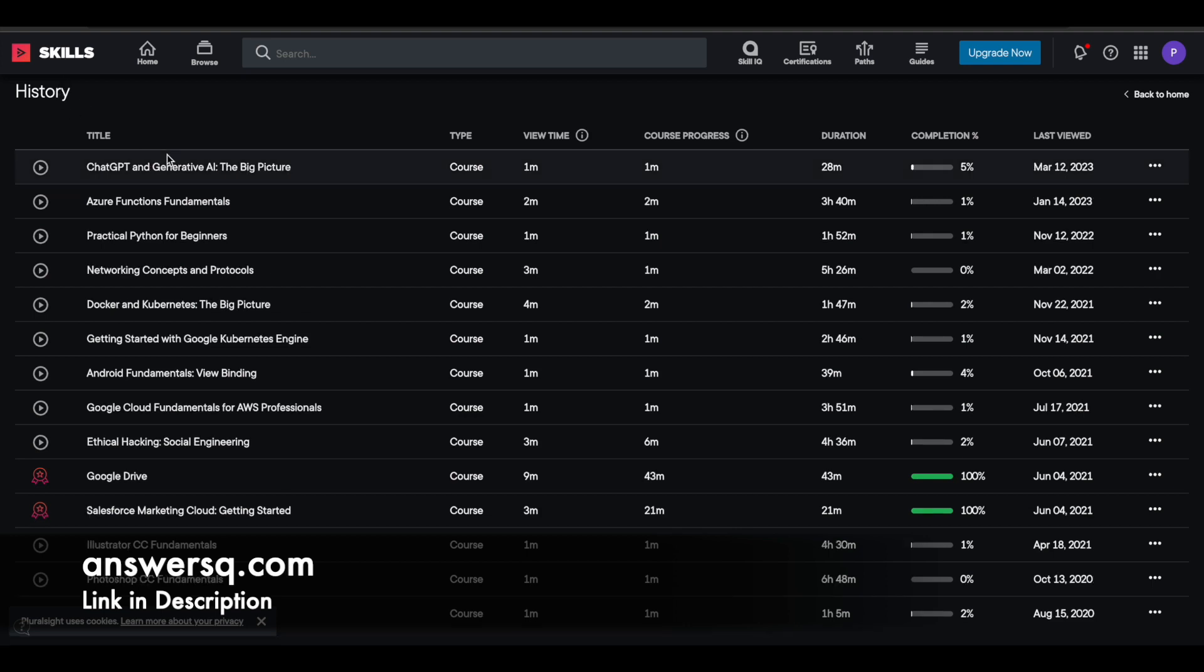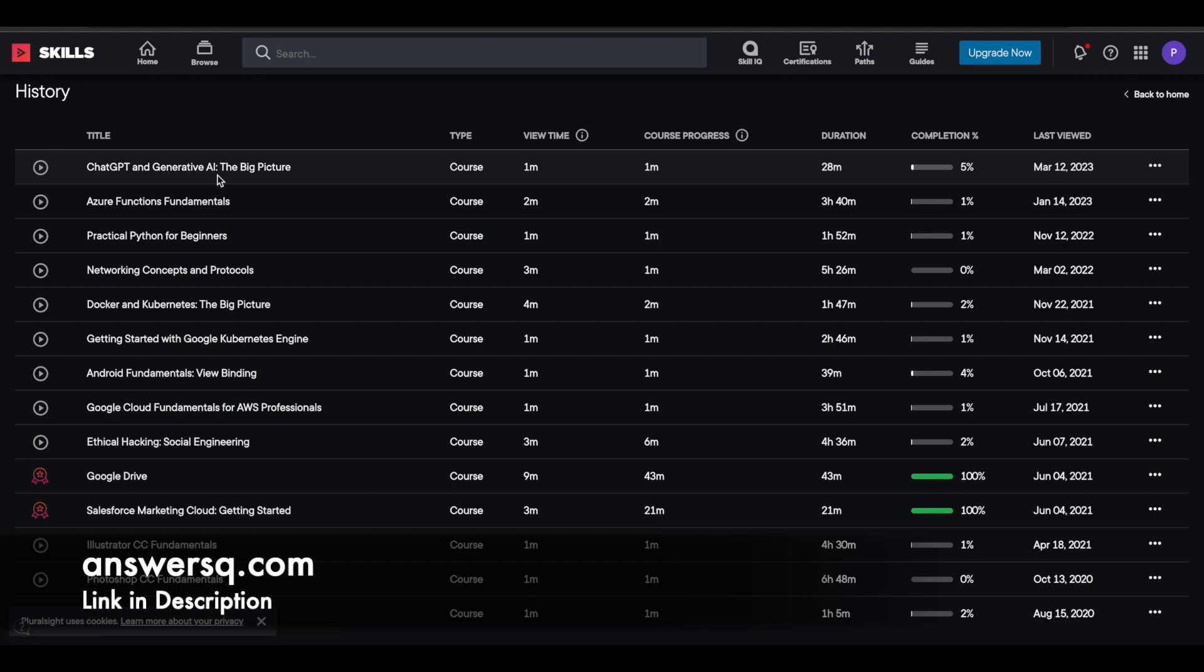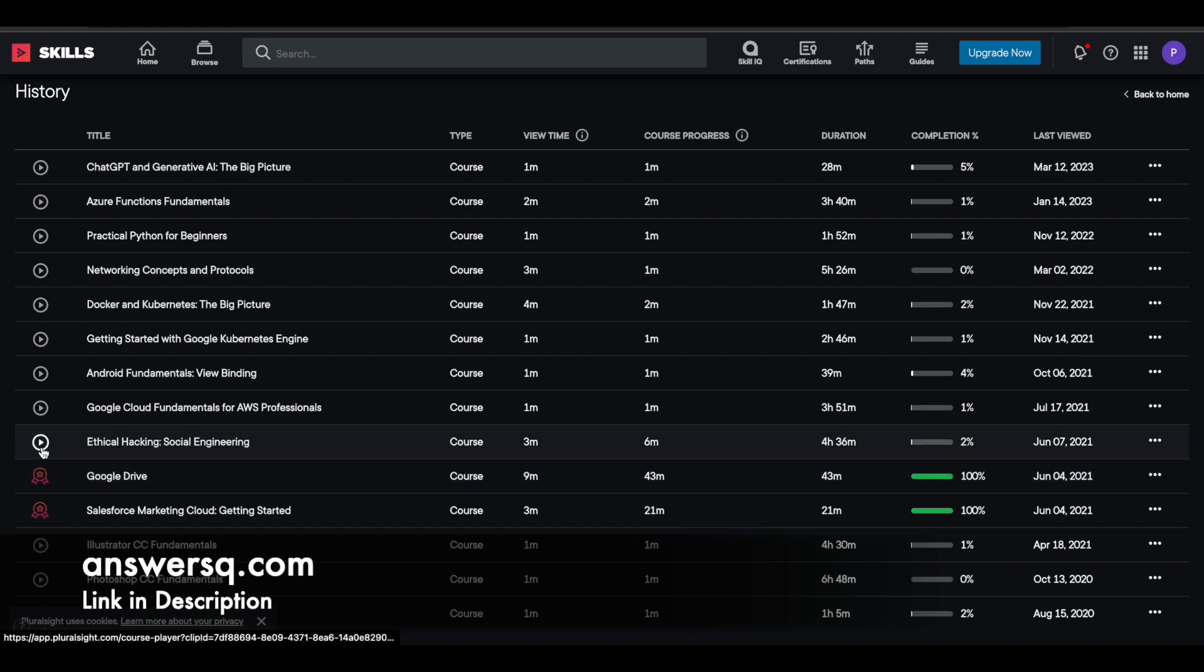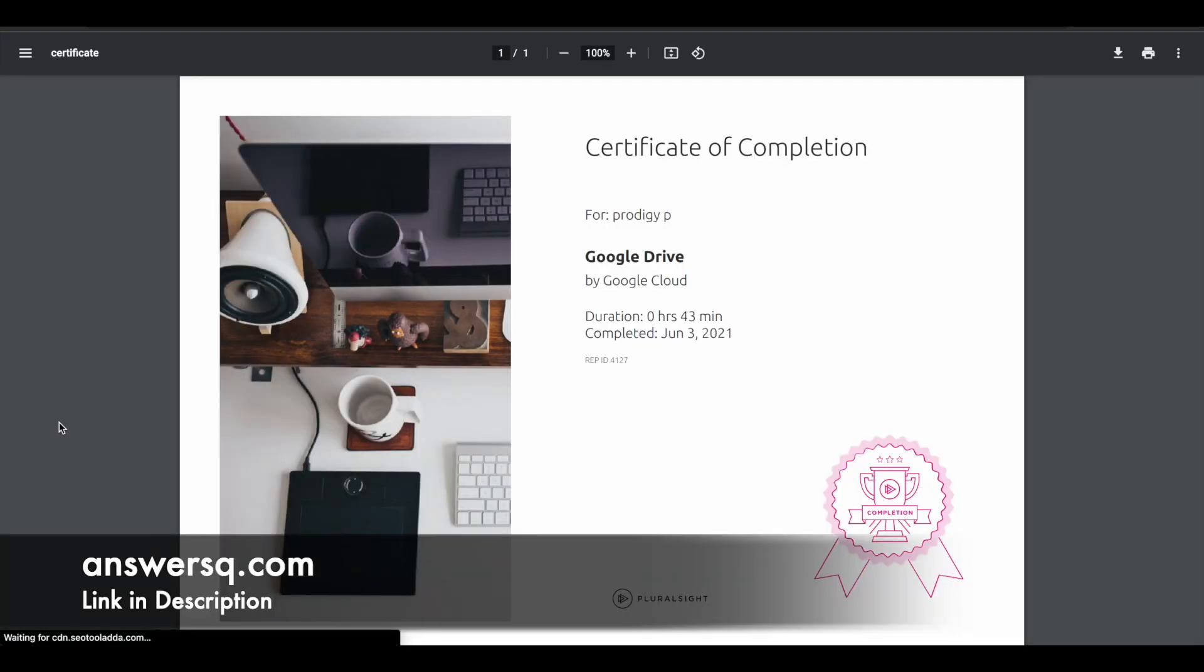Now it has processed it for me. You can see here the course in which I just enrolled in, ChatGPT and Generative AI. Now I haven't completed this course yet. Once you complete the course, this play icon will change into a badge like this. You can see here the difference. Once you complete the course, it will become like a badge like this. And then you can simply click on it, and you can download your course completion certificate as well.